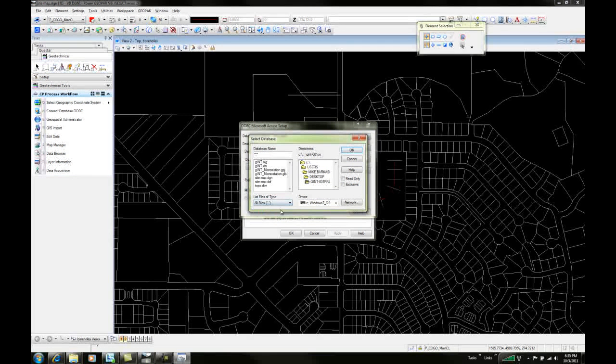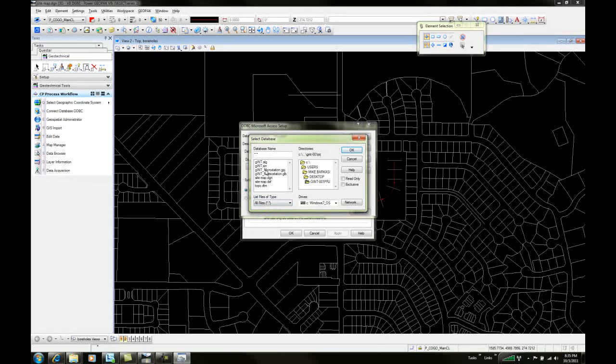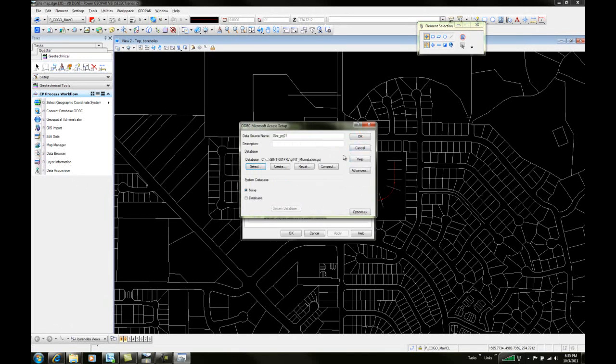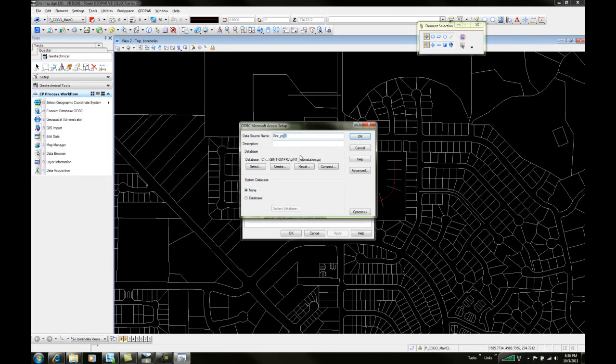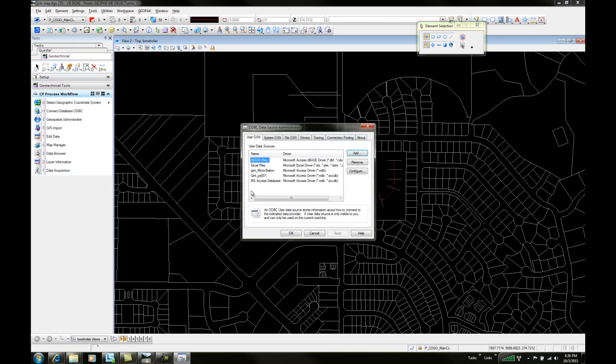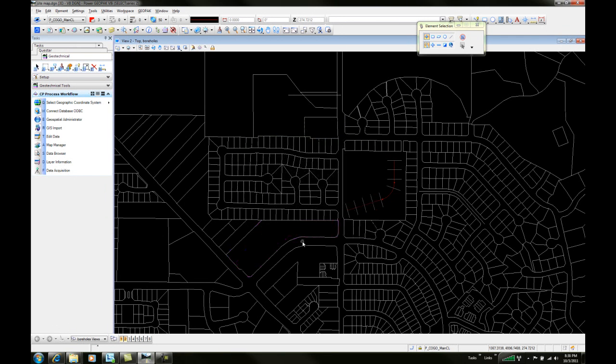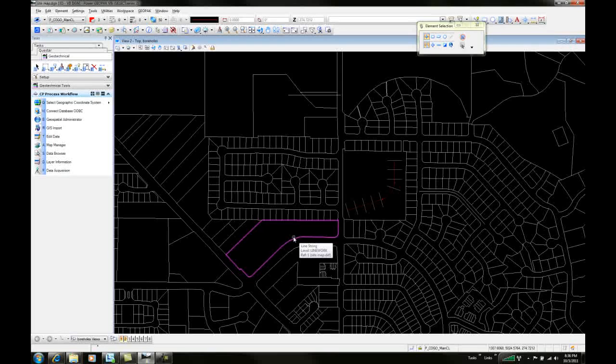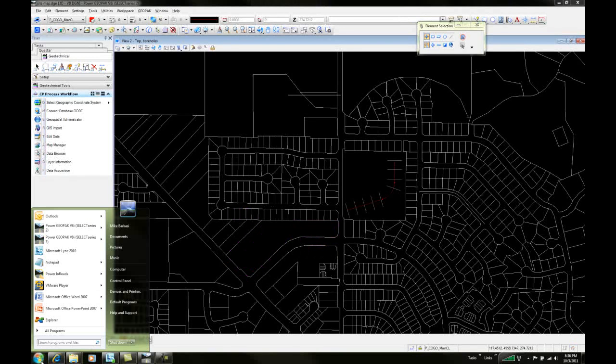Then we're going to go out here and select our Gint 001 PRJ. We'll say all files and grab our Gint underscore MicroStation file, rename that, and say OK. So we've established a connection to that database. Now let's go in and take a look at that database.